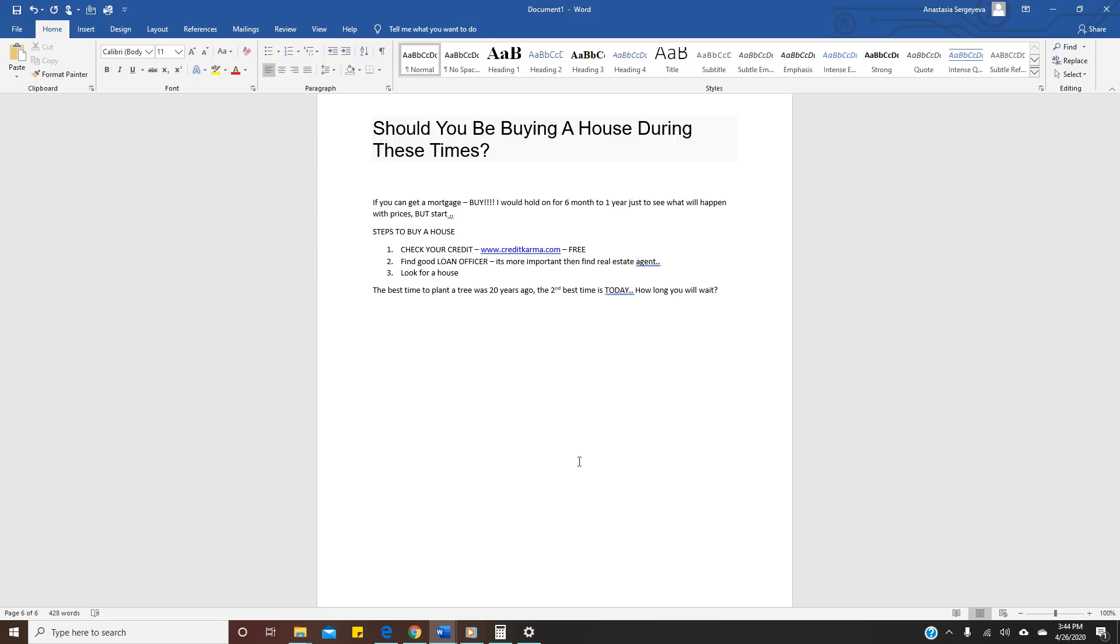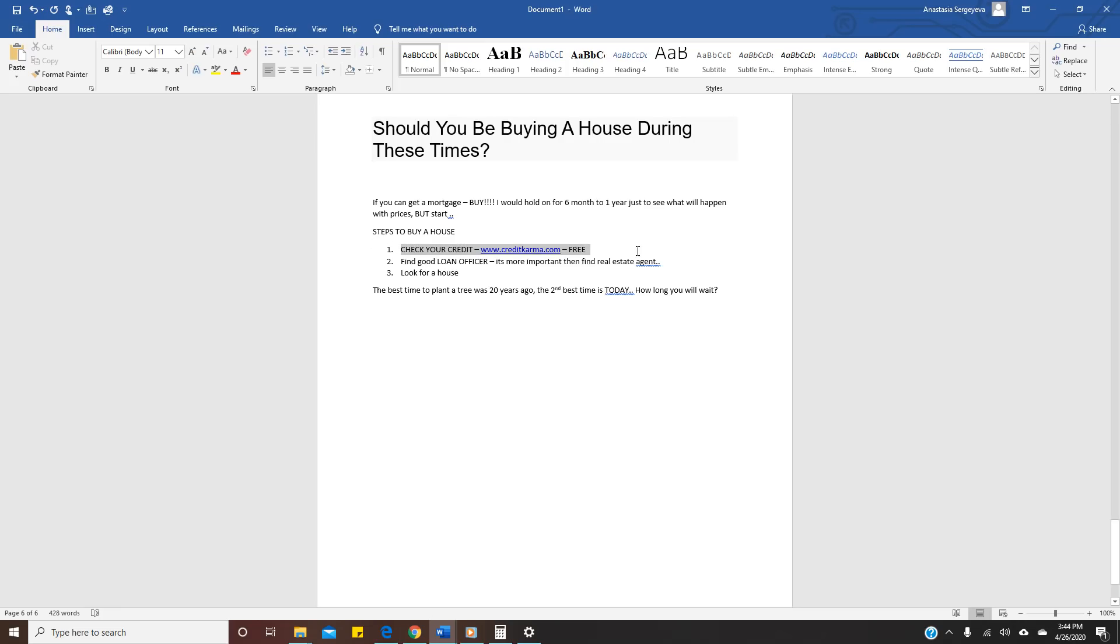You always can at least start the process, because usually people when they decide to buy a house, what they do, they call the realtor and say I want to see the houses. That's not the right thing. You have to follow some steps. I just put it here. Step number one: check your credit. If you have a problem with the credit, there's so many companies that can help you. You can do it yourself. It's not hard.